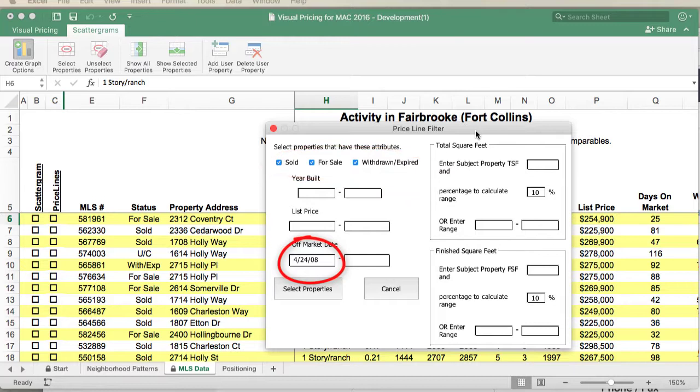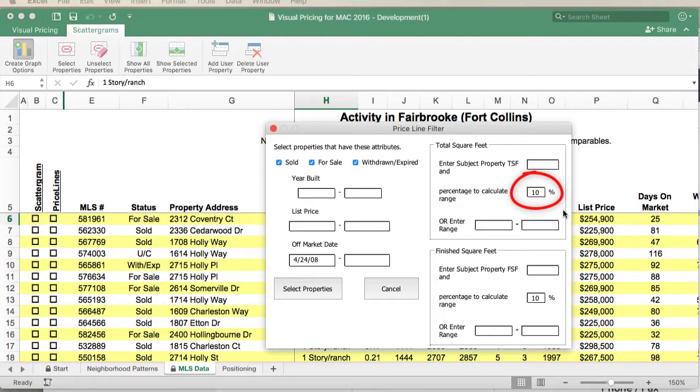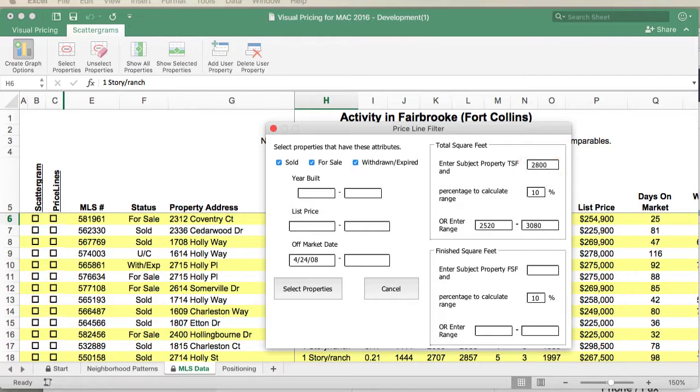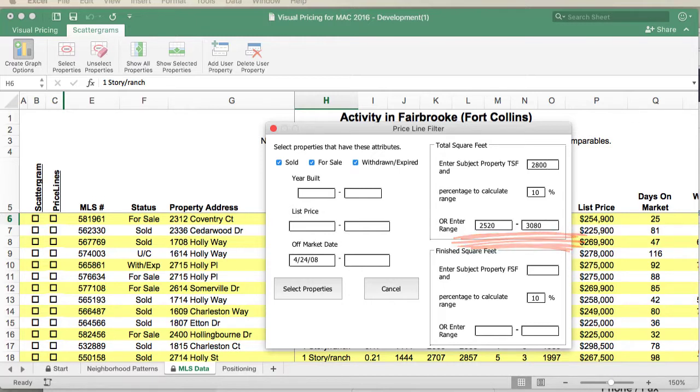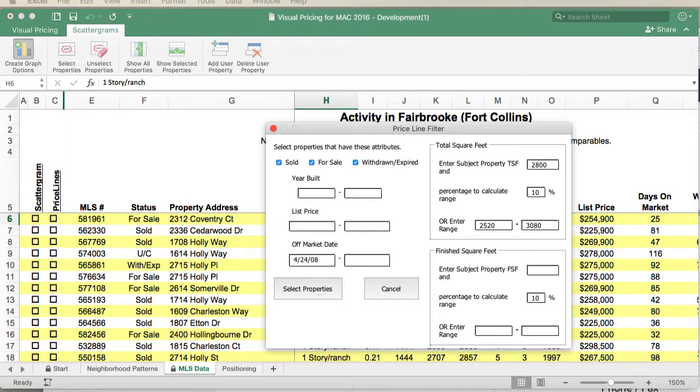As you may recall from the selecting data video, for the price line, we want to select properties that are comparable in size. We'll look at all the properties that are within plus or minus 10 percent. For this sample, we'll select 2,800 as the total square footage. Once we do that, we get the range of 2,520 to 3,080. Of course, we can always overwrite that if we want to include some property that's right near the edge. So, let's select those properties.